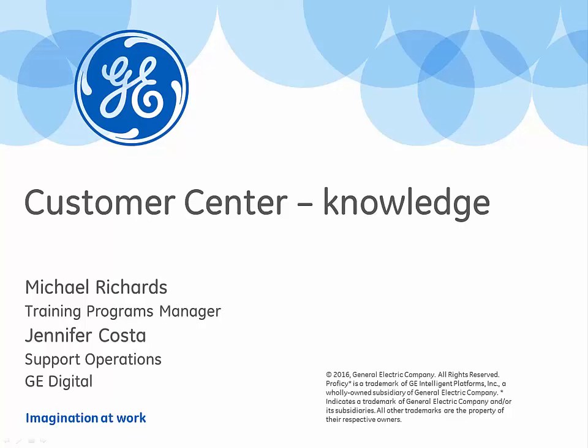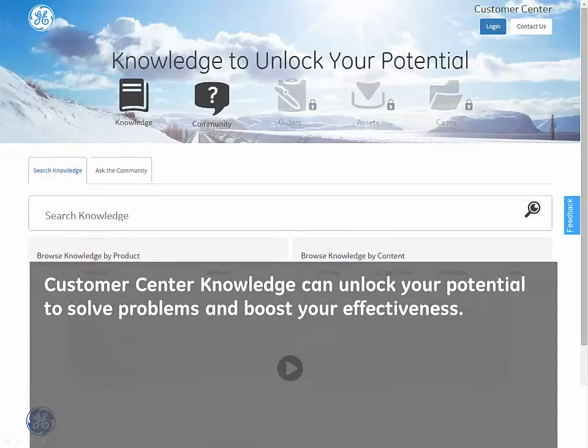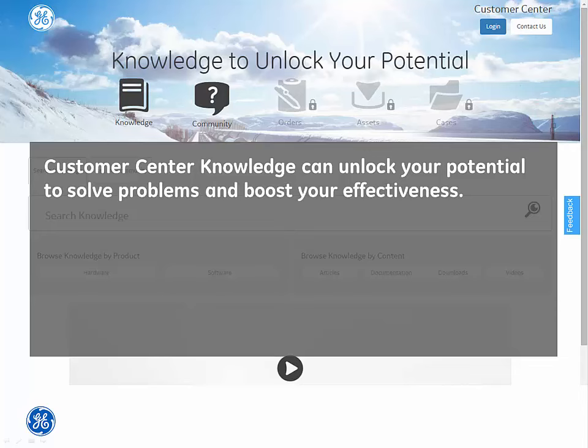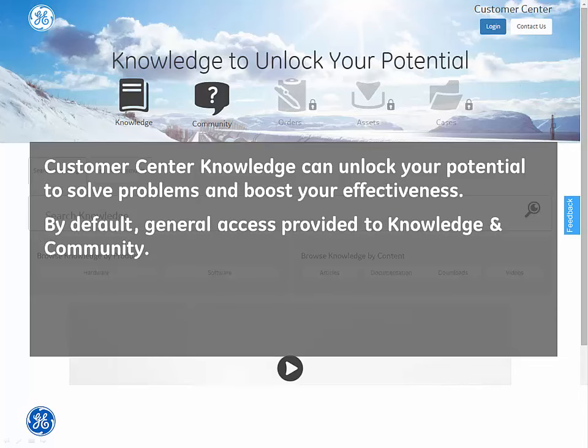Welcome to the GE Solution video series. In this episode, we'll explore the knowledge available from the Customer Center. Customer Center knowledge can unlock your potential to solve problems and boost your effectiveness. By default, general access is provided to the knowledge base and community resources.